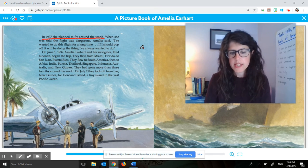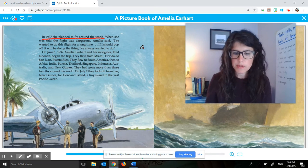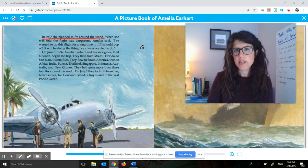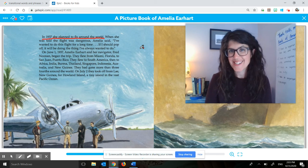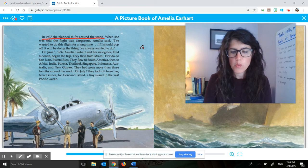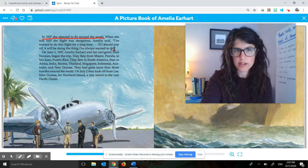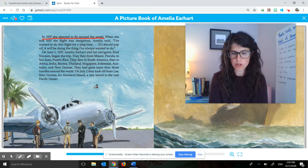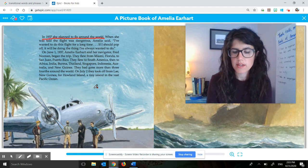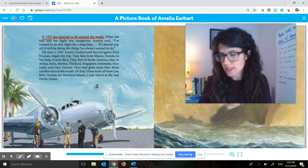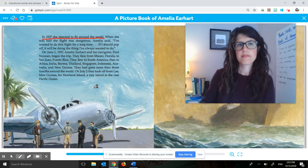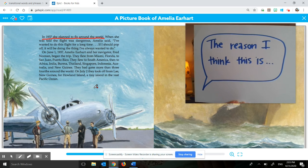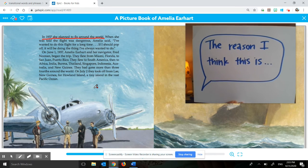Remember that the supporting details are the facts, the examples, and the descriptions that tell more about an important idea. So take a look at those paragraphs again, and think — then turn and talk — about what you think are the sentences in these paragraphs that tell more about Amelia's planned trip around the world. Talk about why you think these are the supporting details to that important idea. Take a moment to think in your head and then turn and talk.